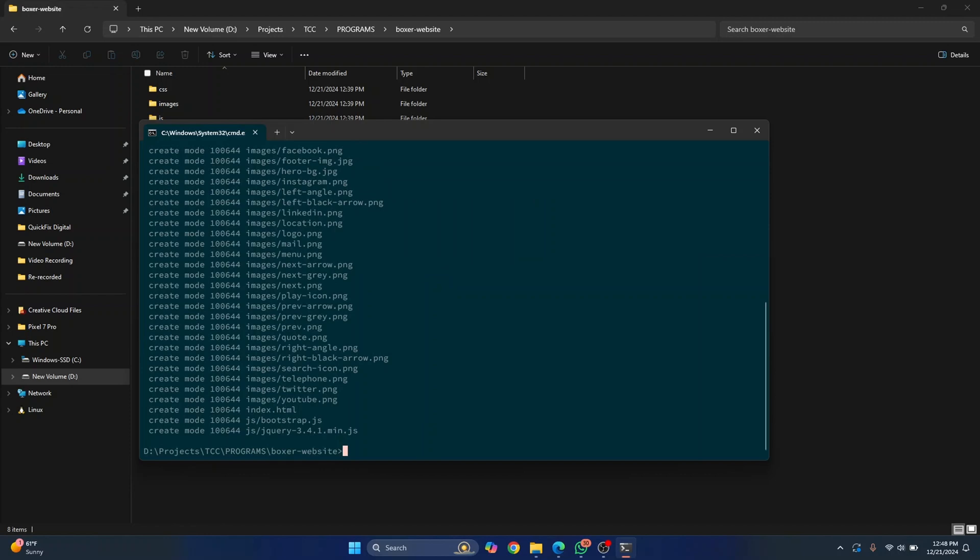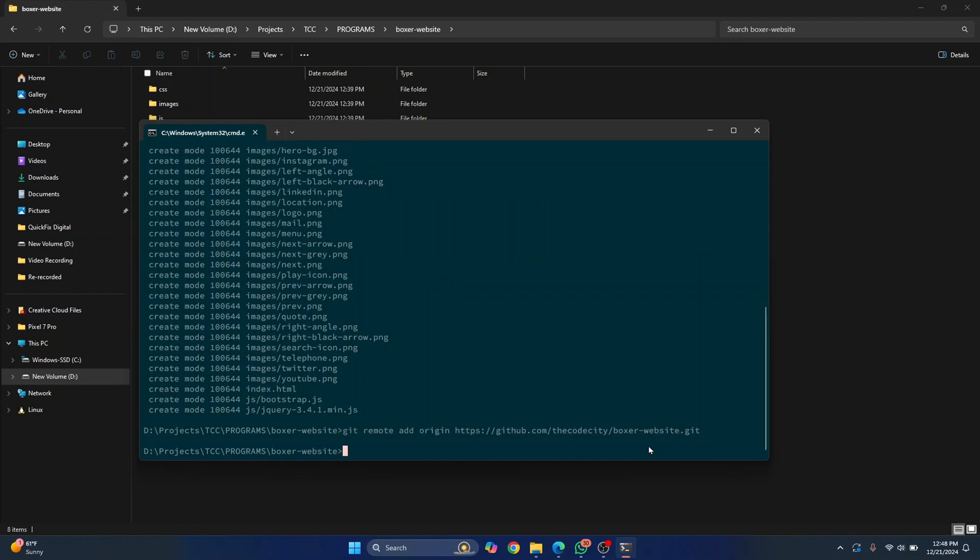And now let's add a remote repository that we copied from there. And now we need to check our branch.